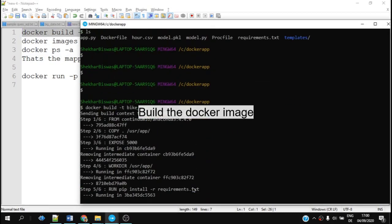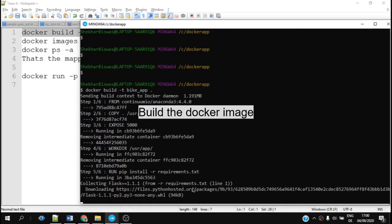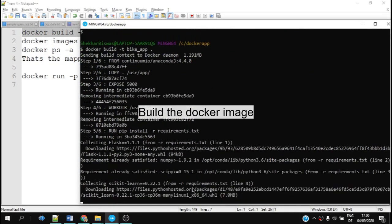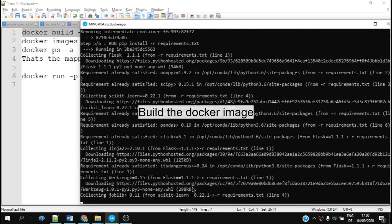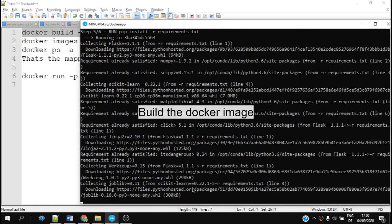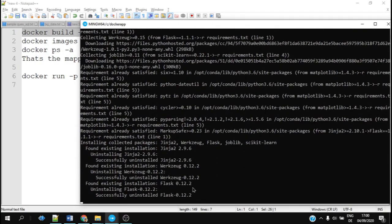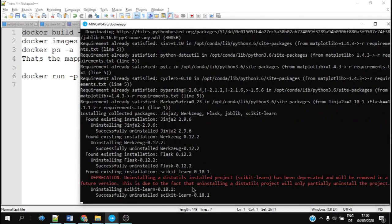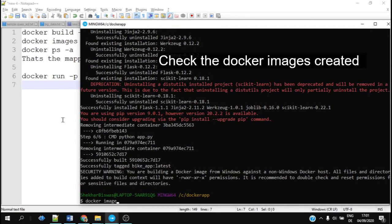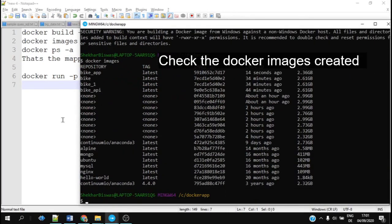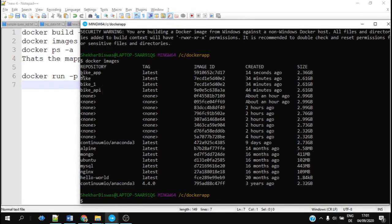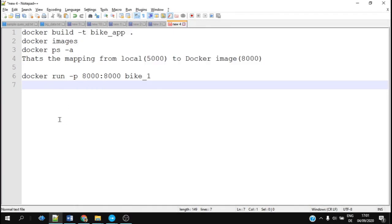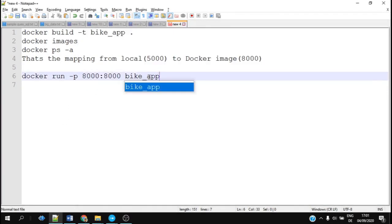Generally it takes more than five minutes. Because this configuration already has Docker stuff installed, it is taking from the cache memory, so in your case it might take some time. As you can see, we have created this Docker bike app, so we would just try to run on port 8000.